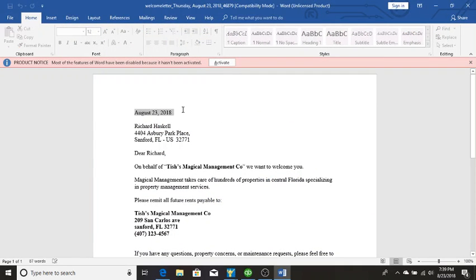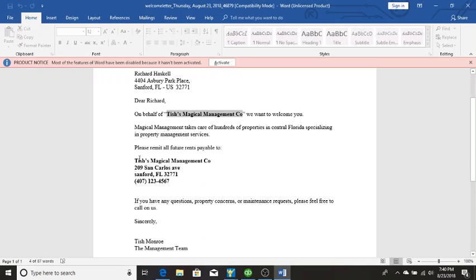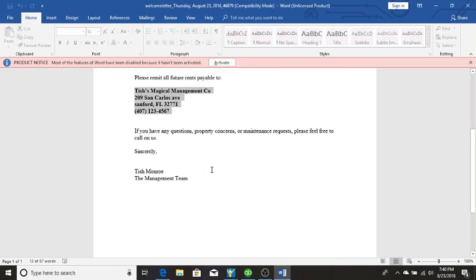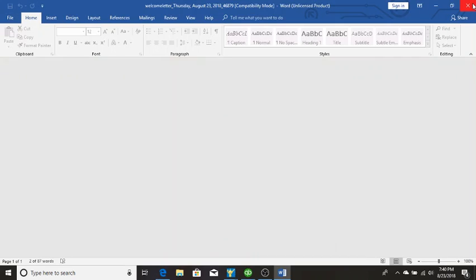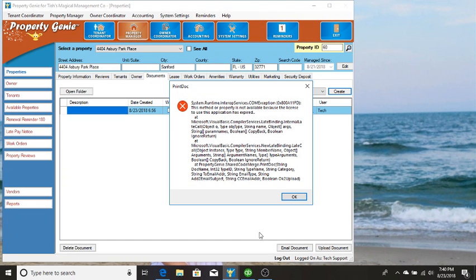So you see here the current date came in, the tenant's name, address, the management company's name, management company's address, phone number, and then the property manager's name. So now once you save this document, it will be there under the property.